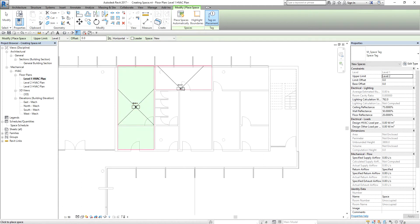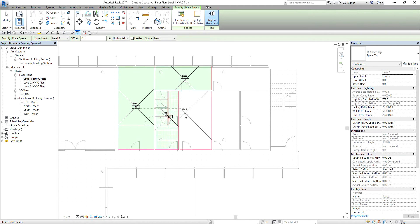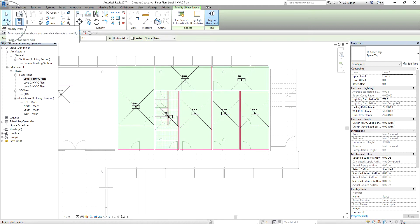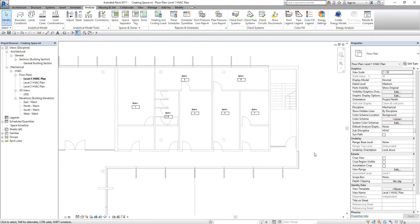I'm now going to place spaces. I just place a space here, space, space. There you go — that's how easy it is to place spaces in your project. Then I select Modify to end the space tool.